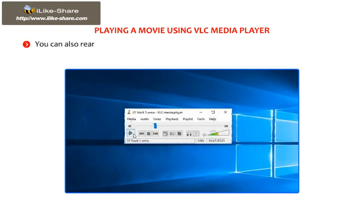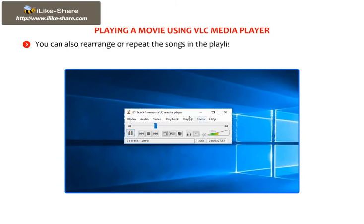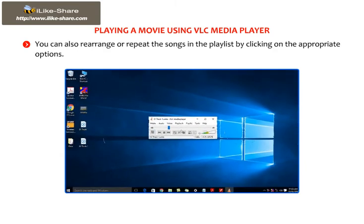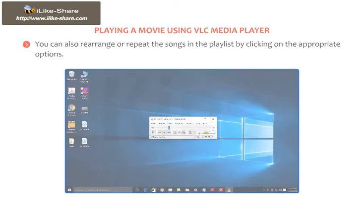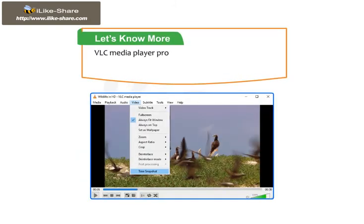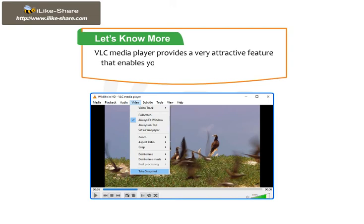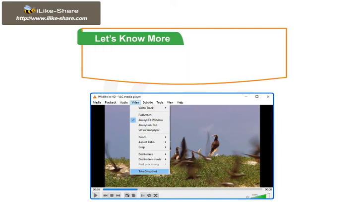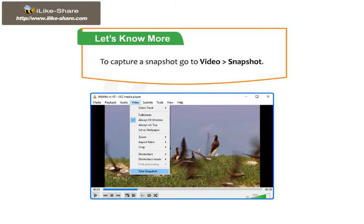You can also rearrange or repeat the songs in the playlist by clicking on the appropriate options. Note that VLC Media Player provides a very attractive feature that enables you to take screenshots of a video while playing it. To capture a snapshot, go to Video and then go to Snapshot.